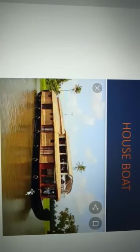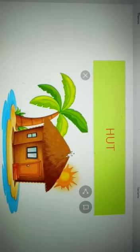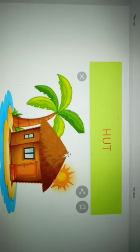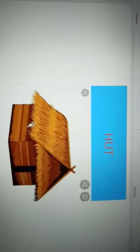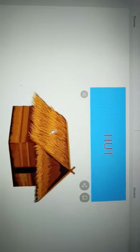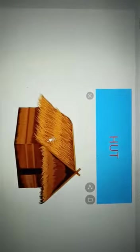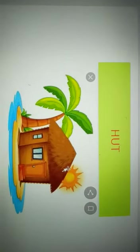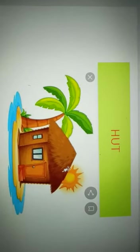A hut is a small house which is made of mud, wood, clay, straw, and bamboo sticks. Huts are usually found in village areas, and huts are also called kachya houses. Here huts are made with clay, mud, and bamboo sticks, and we can break them and rebuild them very easily.